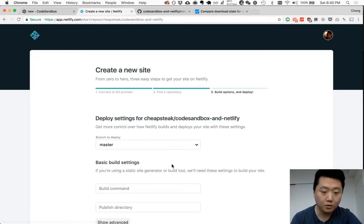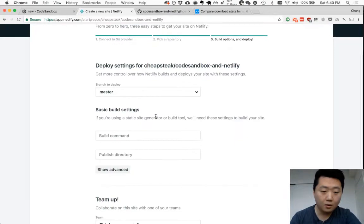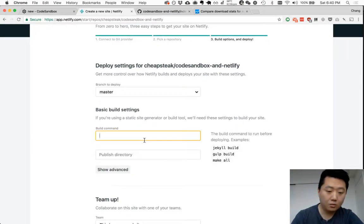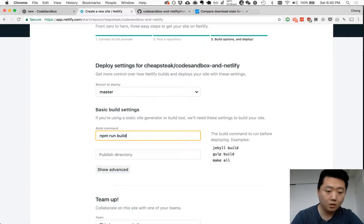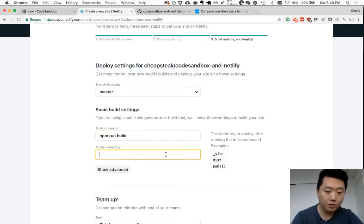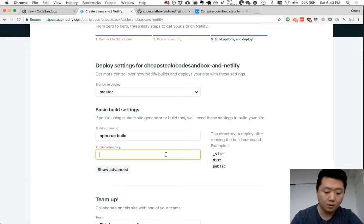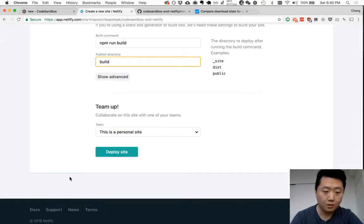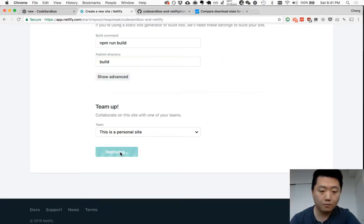This is the one that we just created. Master, build command will be npm run build, and publish directory. So this is from the create-react-app defaults. Build. And personal site, yep.